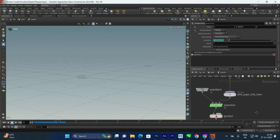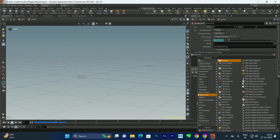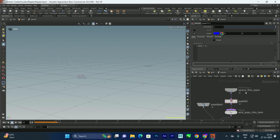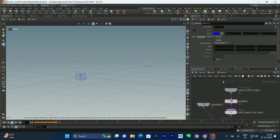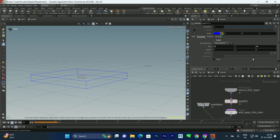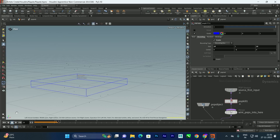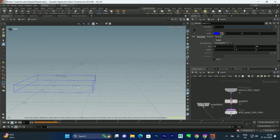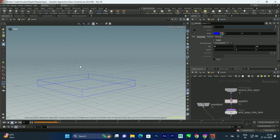To avoid having too many particles staying in the scene and making it heavy, we'll add a POP Kill node. We'll create a bounding box with values of 10, 5, 10 and set the center Y to about minus 1 to match ground level. Now the particles will die after hitting this bounding box.